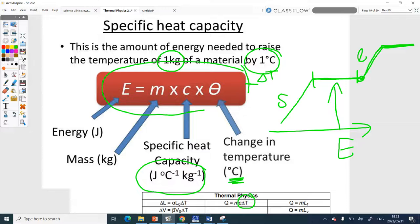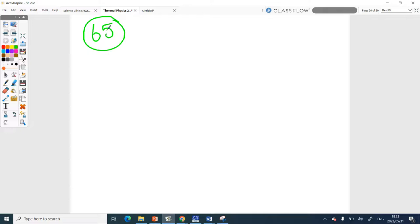Now for the examples. In my book there's a whole table on page 63 — hopefully page 65 in your books — with the specific heat capacities of various substances. Let's check.